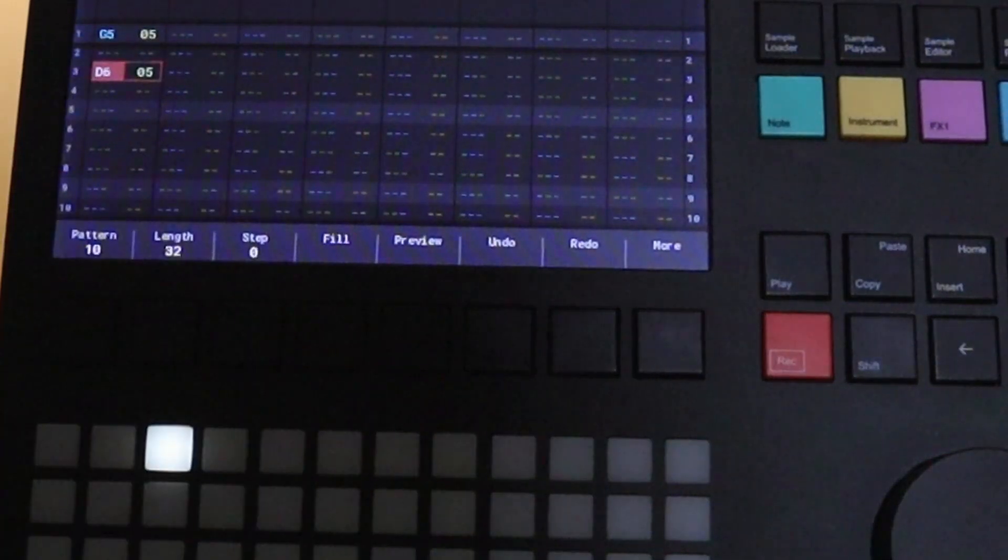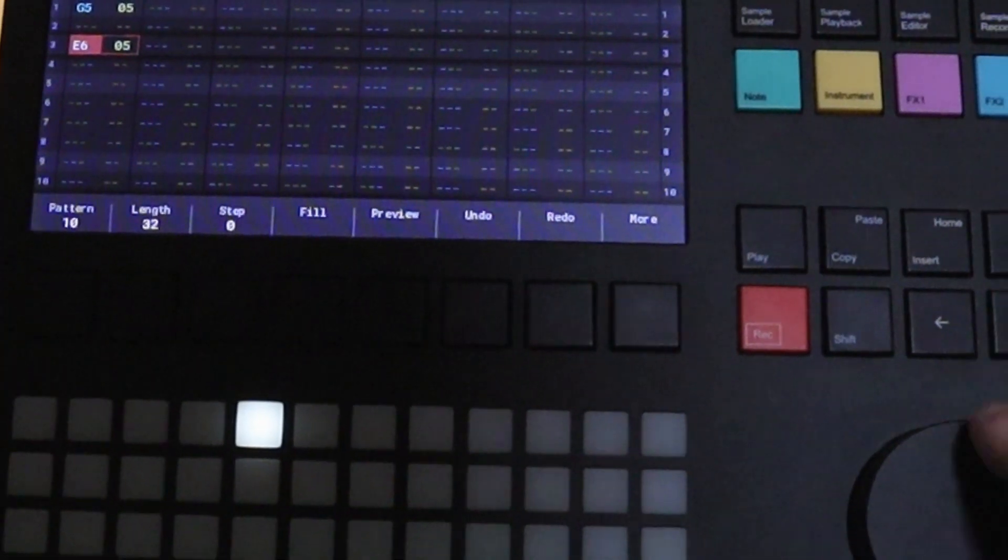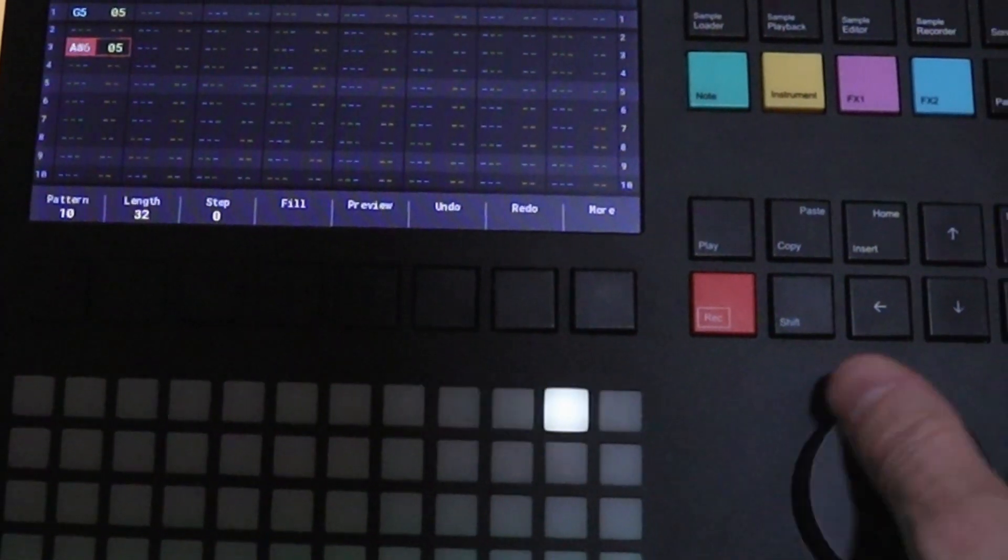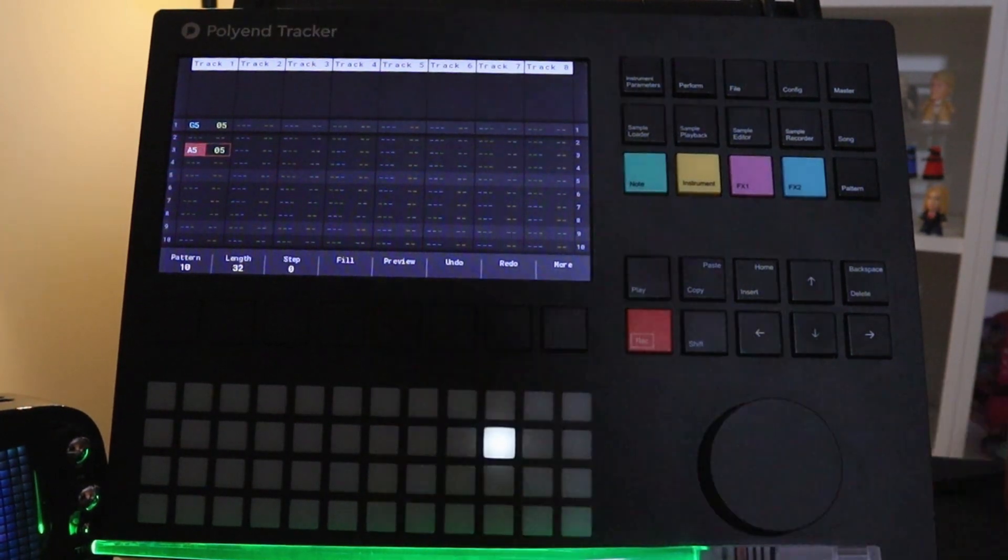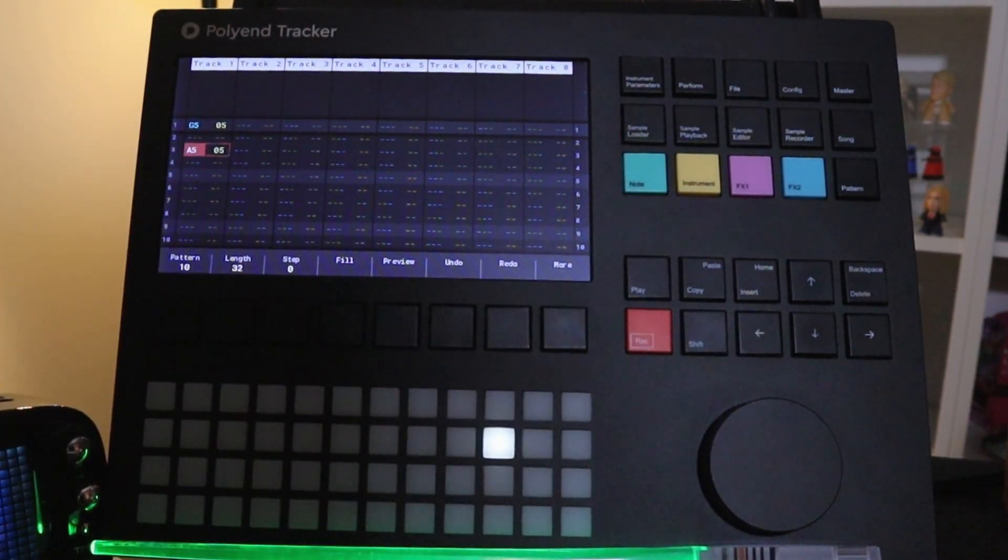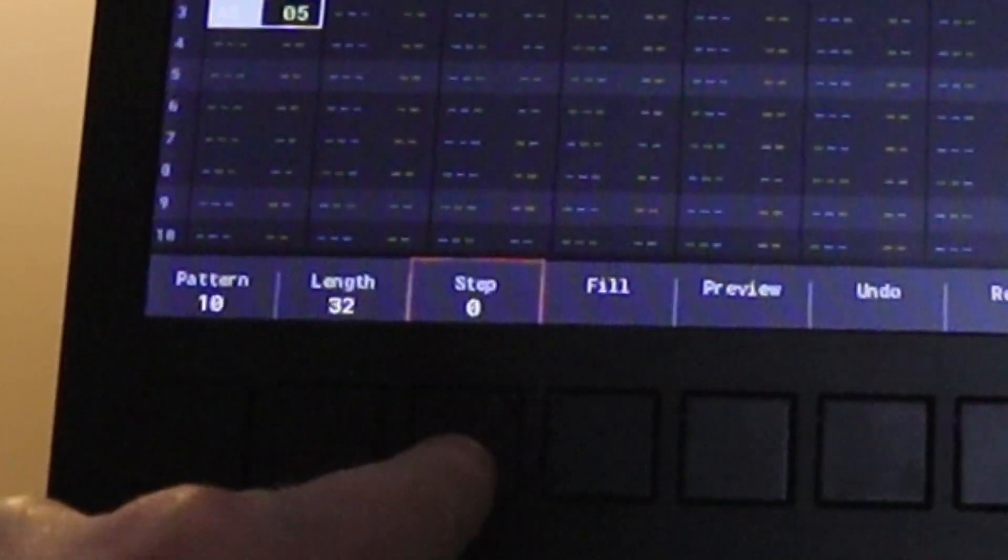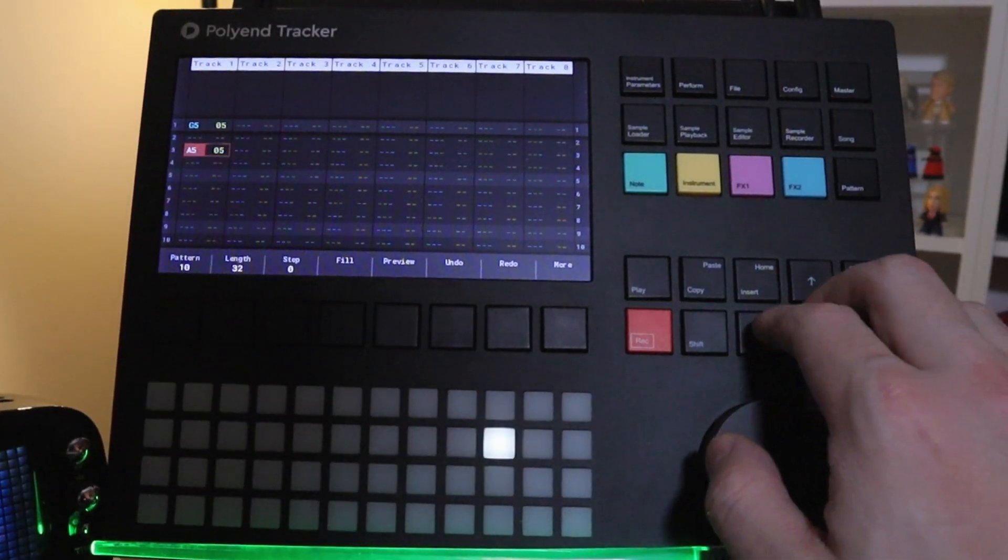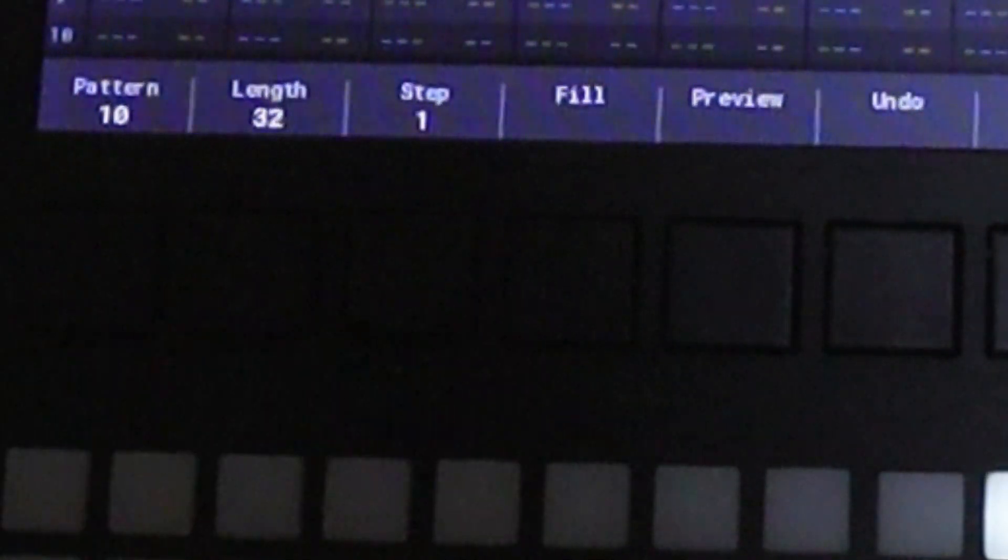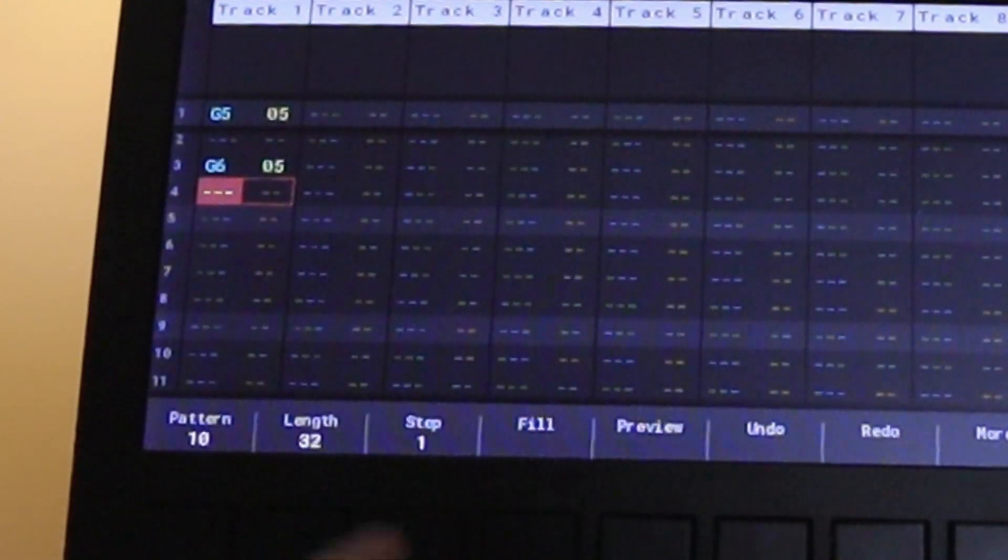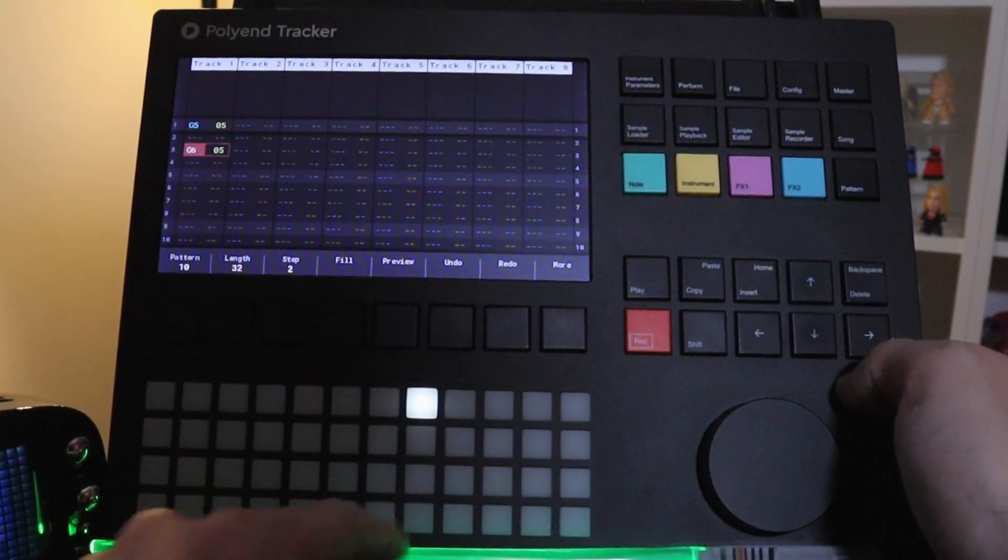So that's one way you can enter in notes. Let's say I want to change it. I can just press up here. Or I can turn the knob. So you can compose the notes by ear pretty easily. So you might notice I have this set to step zero. And that means if I enter in a note it's not going to move the cursor. If I set it to one and I press a note it's going to go down one. If I set it to two it's going to skip one.